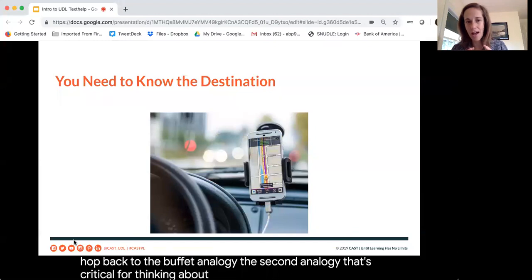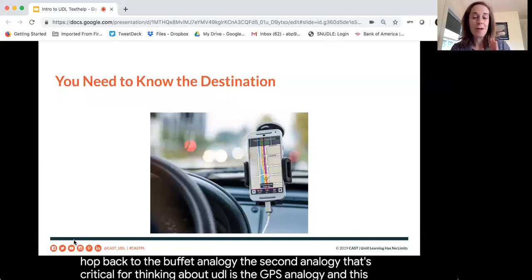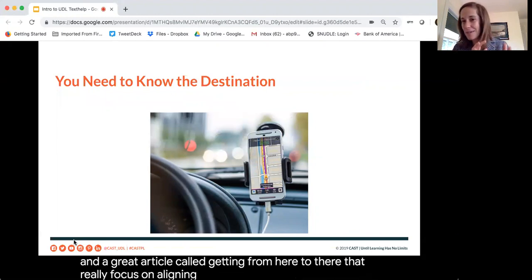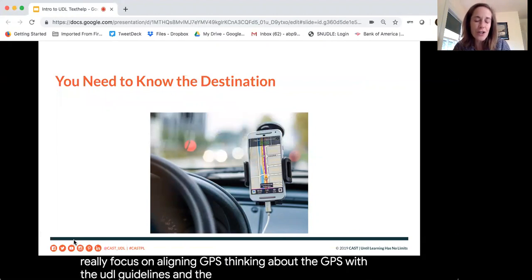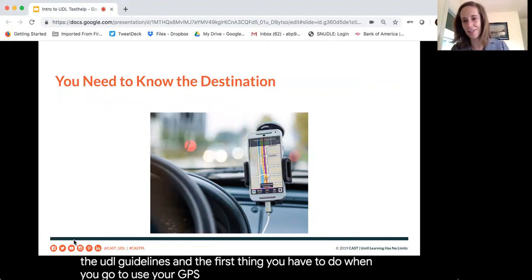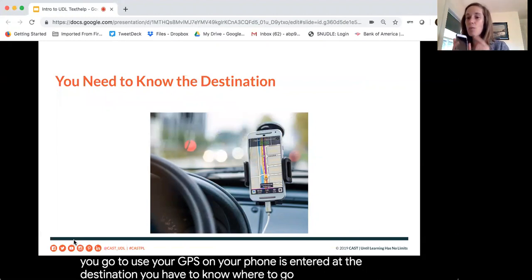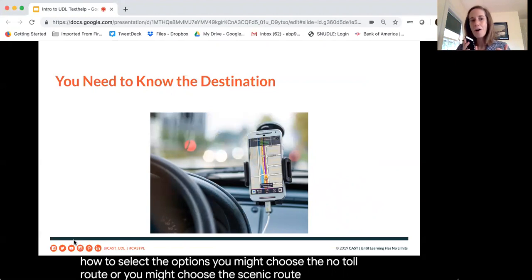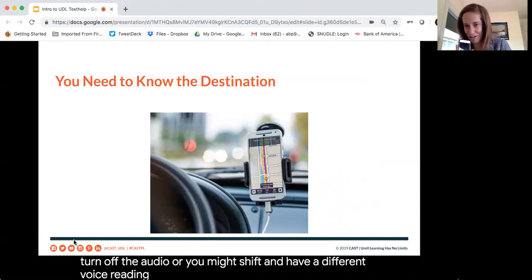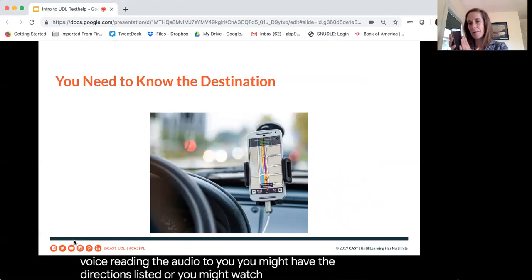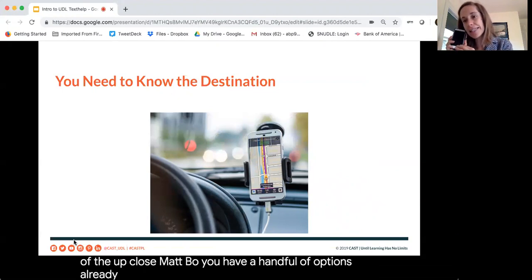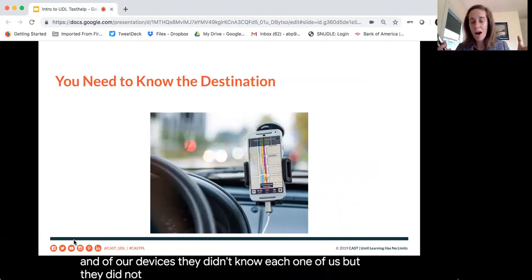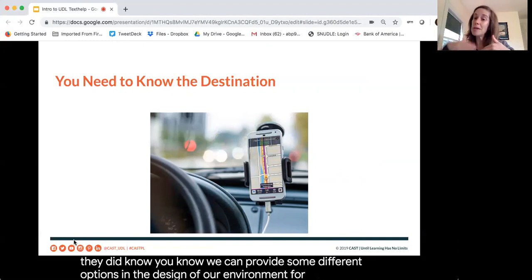The second analogy critical for thinking about UDL is the GPS analogy. This was initially written up by David Rose and Jenna Gravel in an article called 'Getting From Here to There,' which focused on aligning GPS thinking with the UDL guidelines. The first thing you have to do when you use your GPS is enter the destination — you have to know where to go. Once you know the destination, you can select options: the no-toll route, the scenic route, turn off the audio, choose a different voice, view a list of directions or a map view. The makers of our devices didn't know each one of us, but they knew they could provide different options in the design so people can get to their destination.